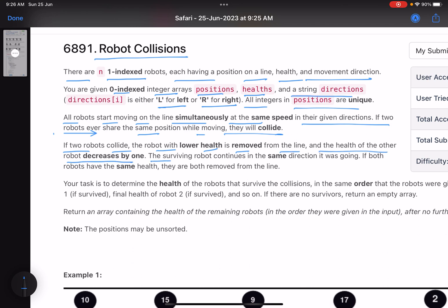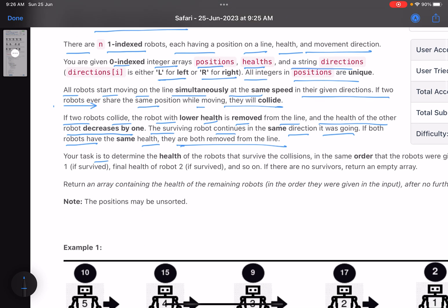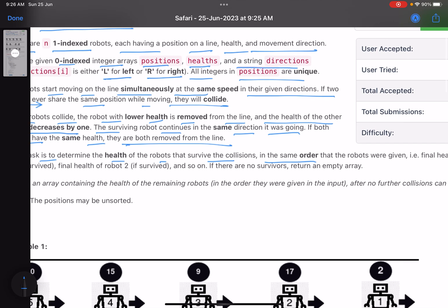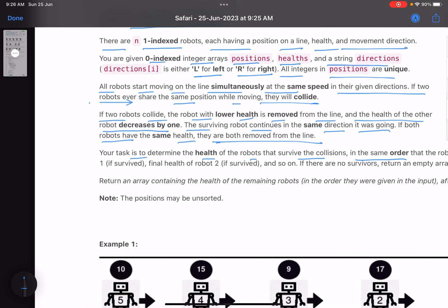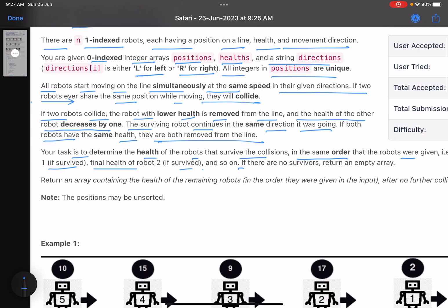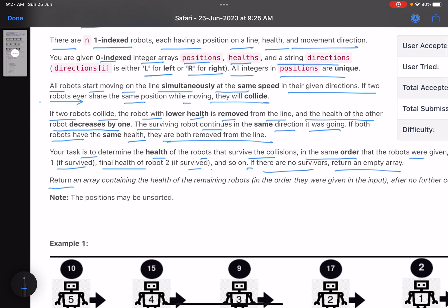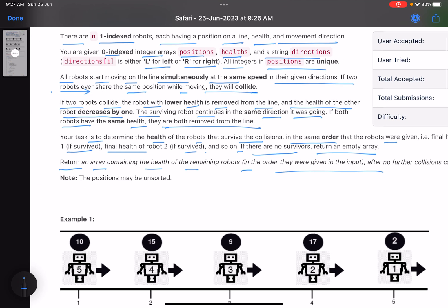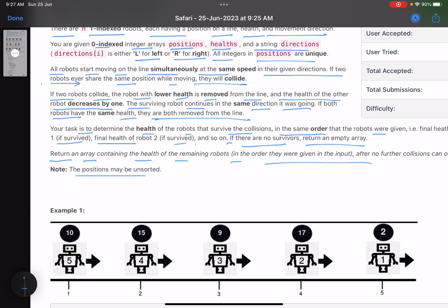If two robots collide, the robot with lower health is removed from the line and the health of the other robot decreases by one. The surviving robot continues in the same direction. If both robots have the same health, they are both removed from the line. Your task is to determine the health of the robots that survive the collision in the same order that the robots were given. If there are no survivors, return an empty array.